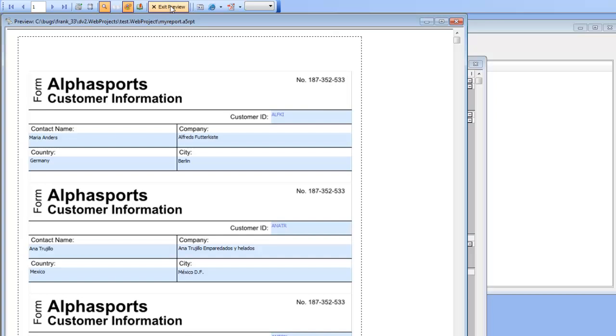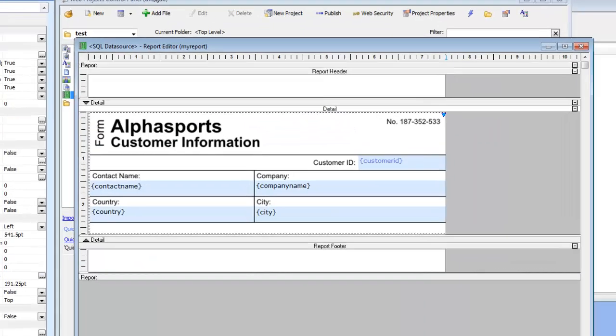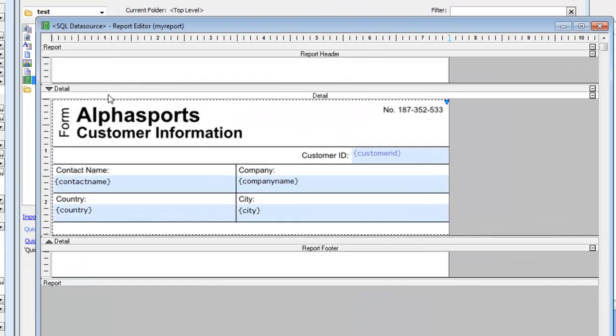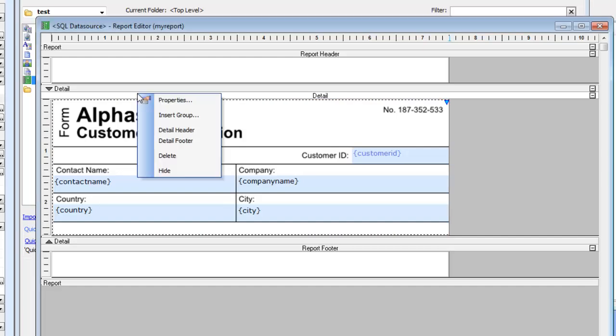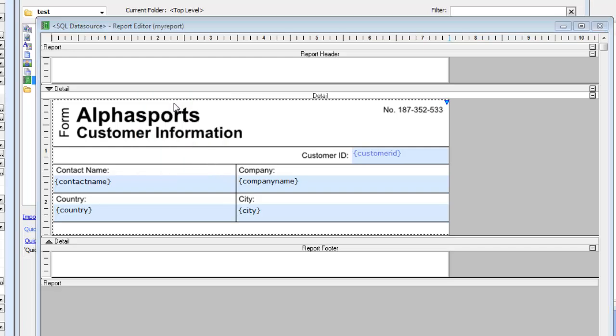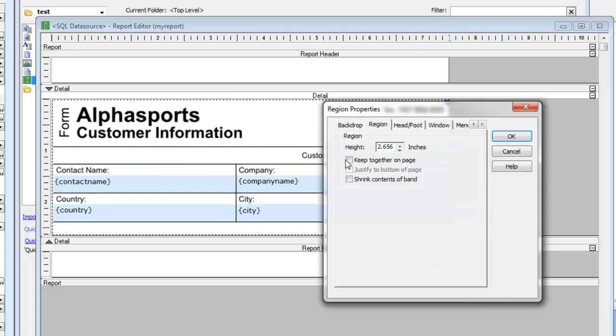Let's go back to our report and configure it so the detail section can't split in the middle of a record. Right click on the detail section, say properties, then say keep together on page.